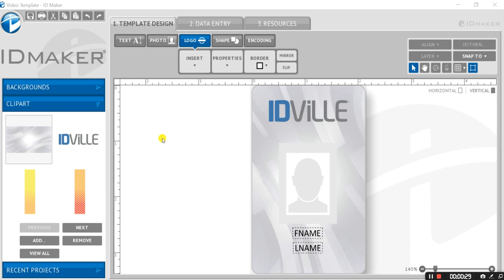But if you already have a card that's single-sided like me, and you decide you want to include something on the back of the card, it's easy to add the back side in the design process.